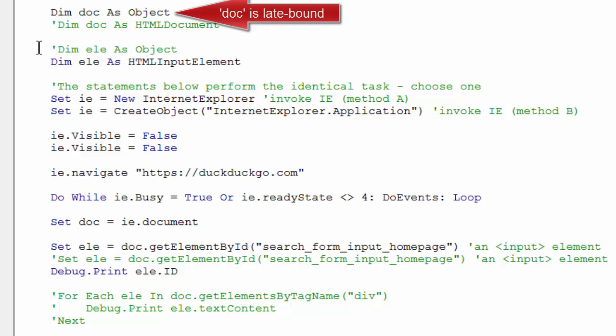Let's consider late binding the doc object in a more generic way as simply an object. Now when I type dot, I don't get the IntelliSense helper. It's still okay. I could still write this code. It would still run.